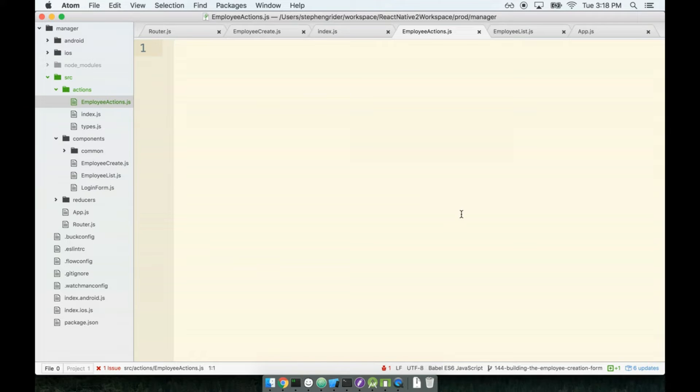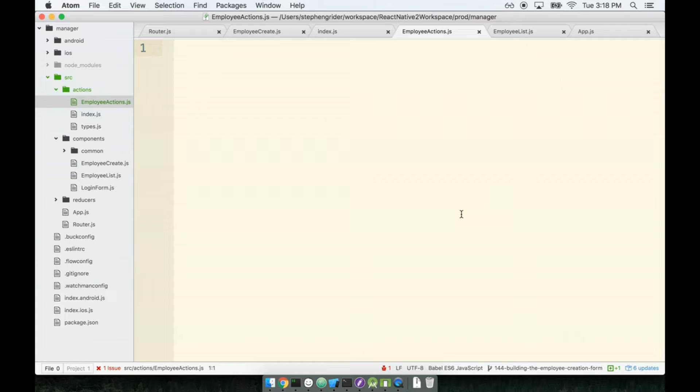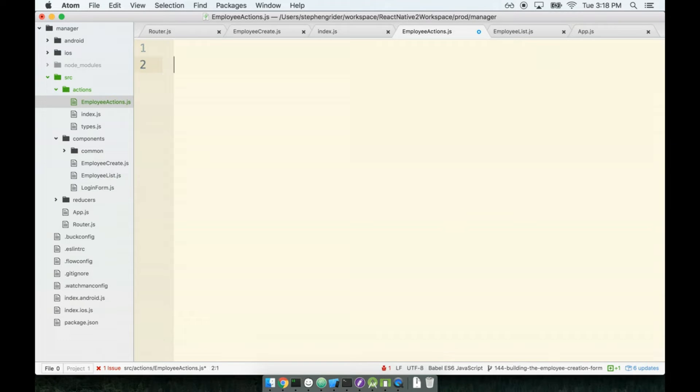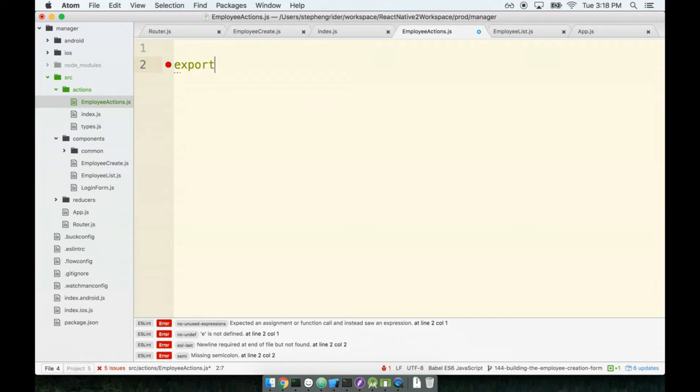So our form is gonna have three fields to it: the email, the phone, and the shift. We could create one action creator to handle a user editing each of those fields like we did with the login form, but I think that maybe it'd be a lot easier to just write one single action creator to handle any update to the form whatsoever. So one action creator, any update to the form.